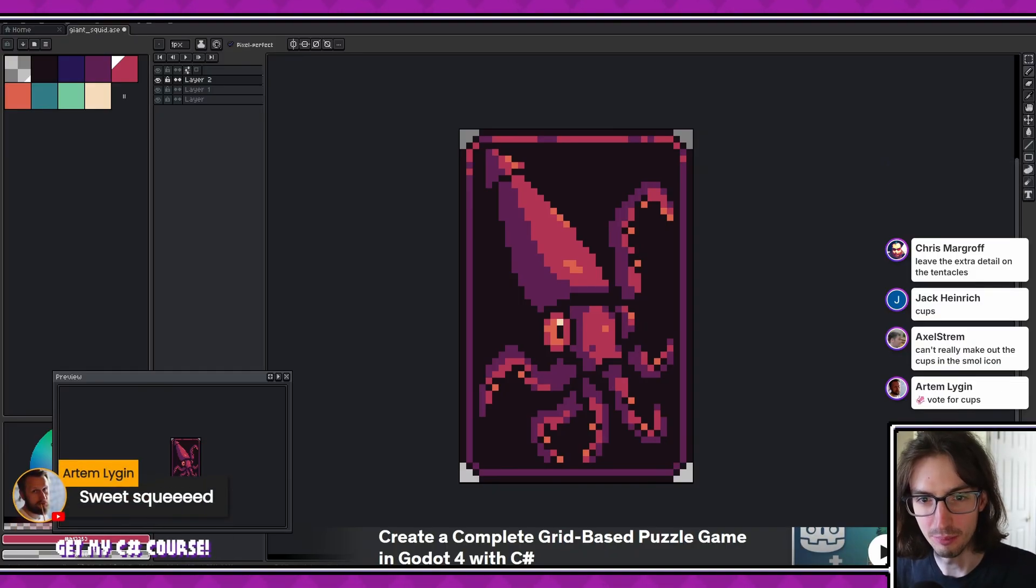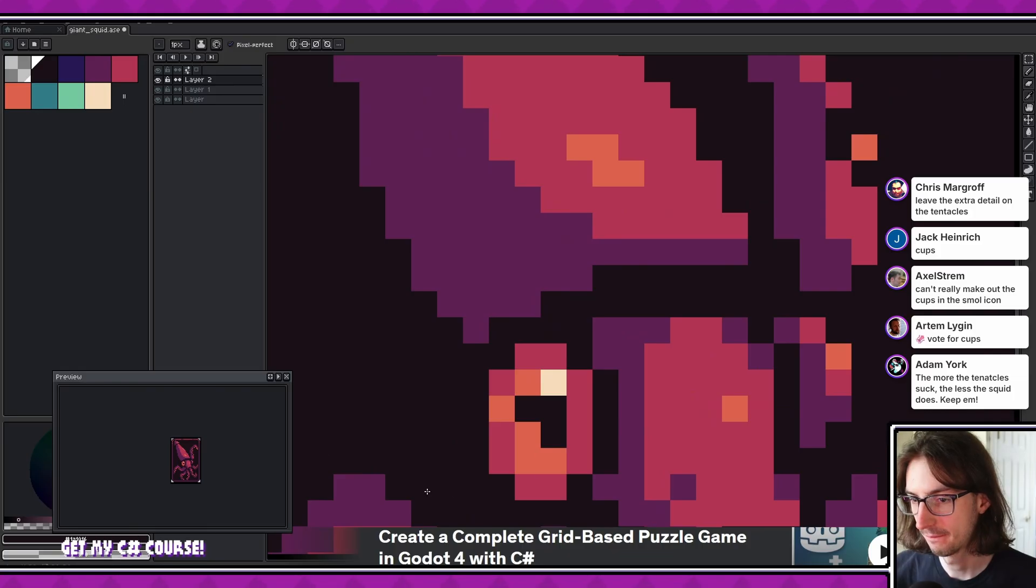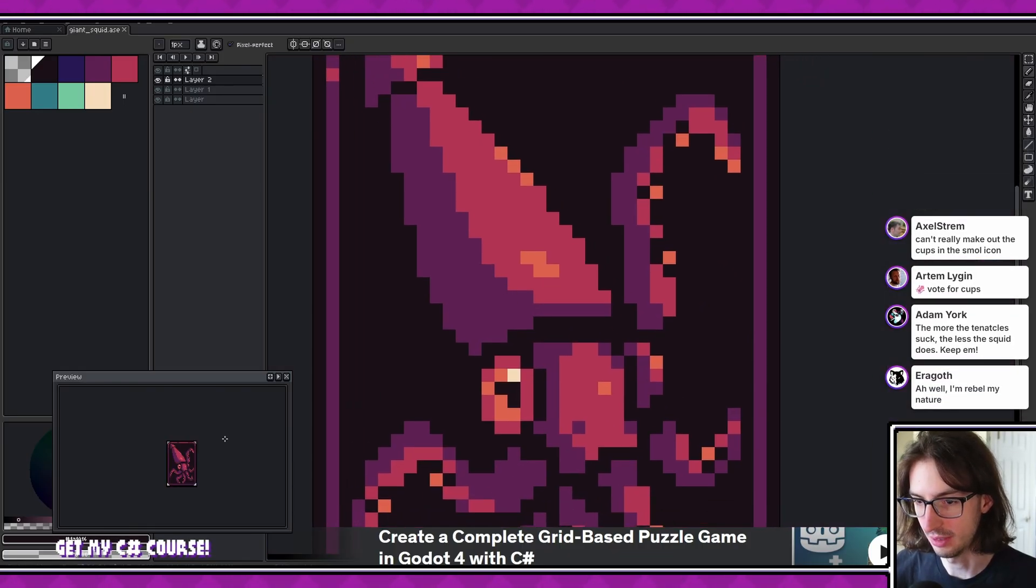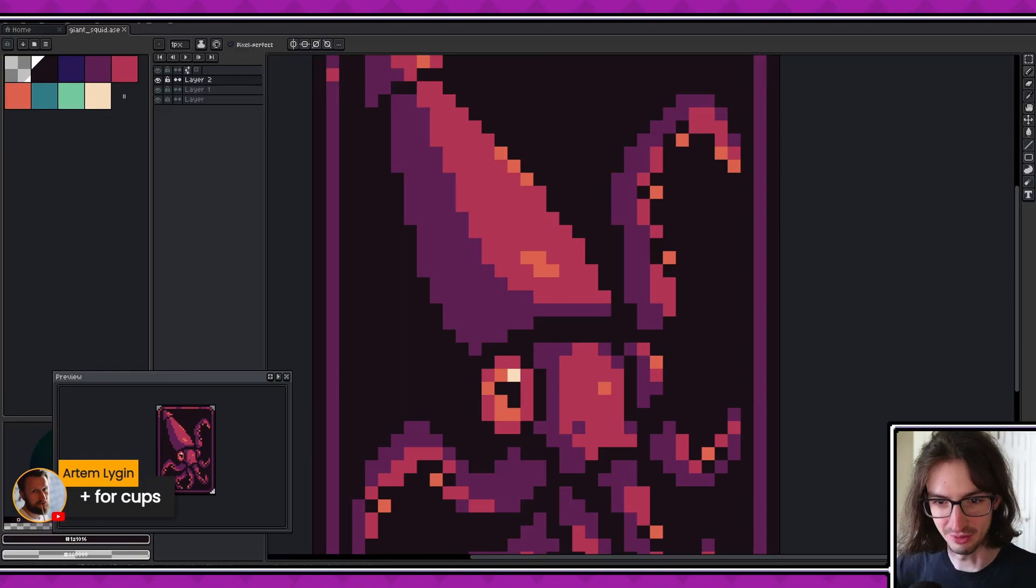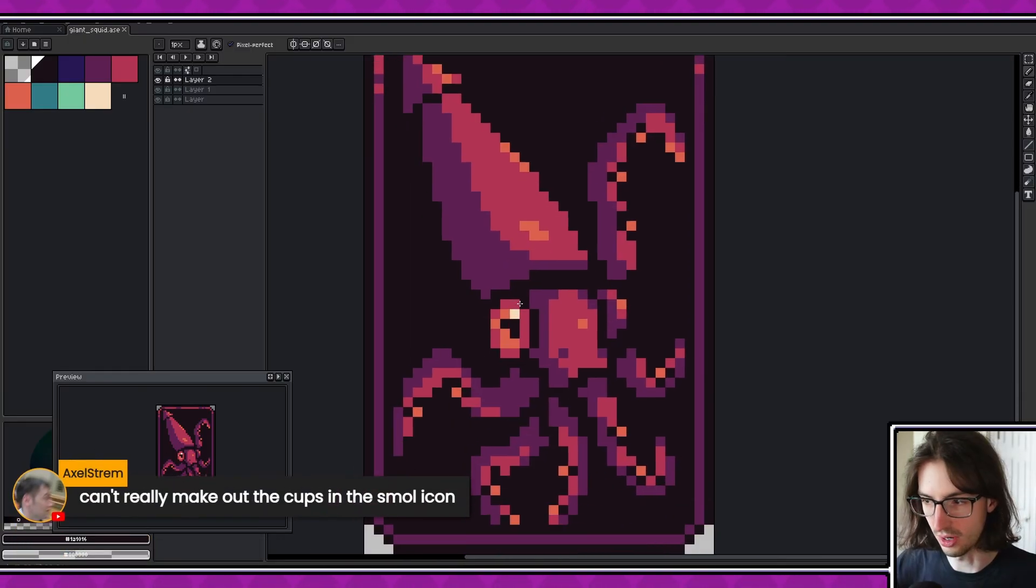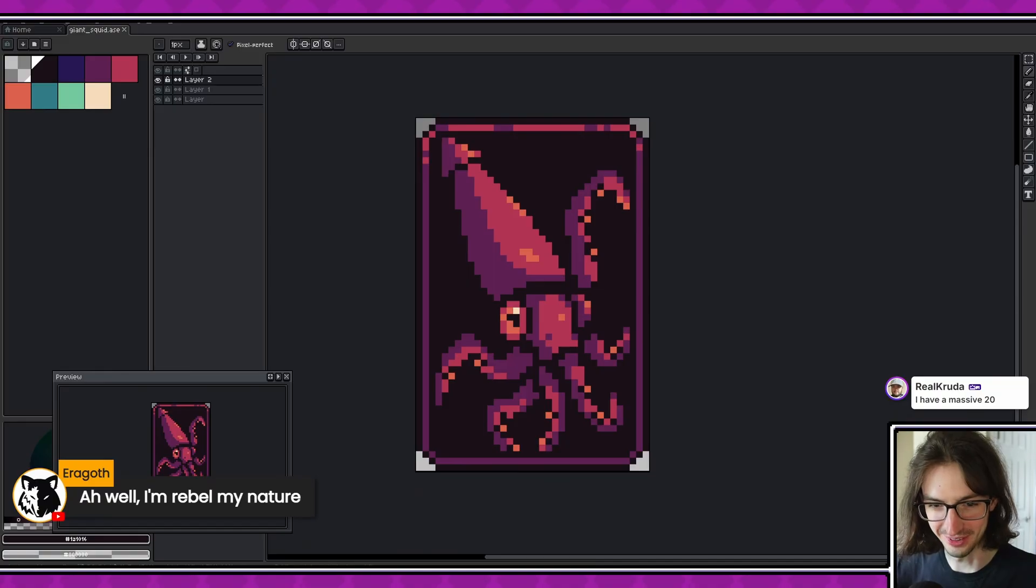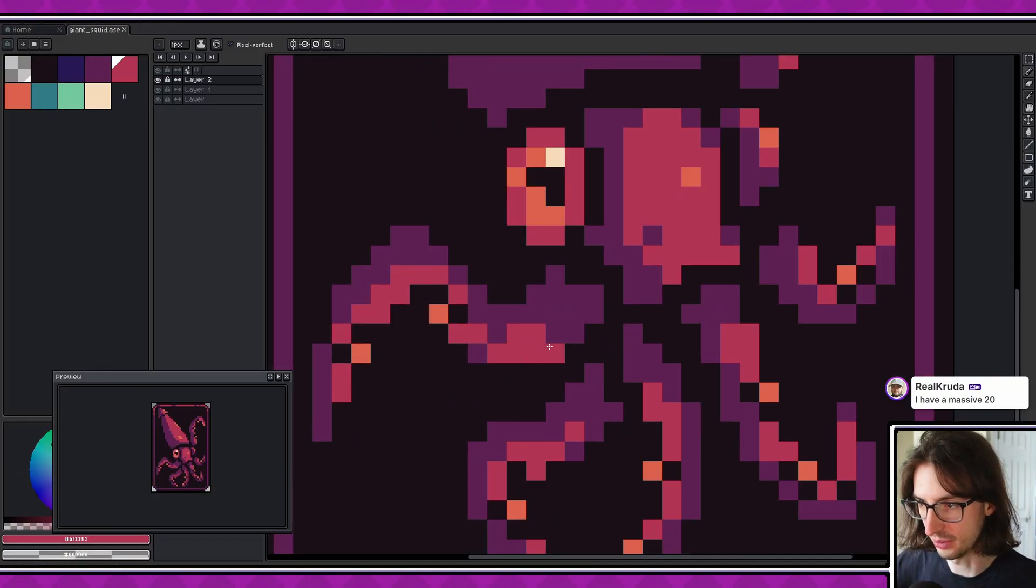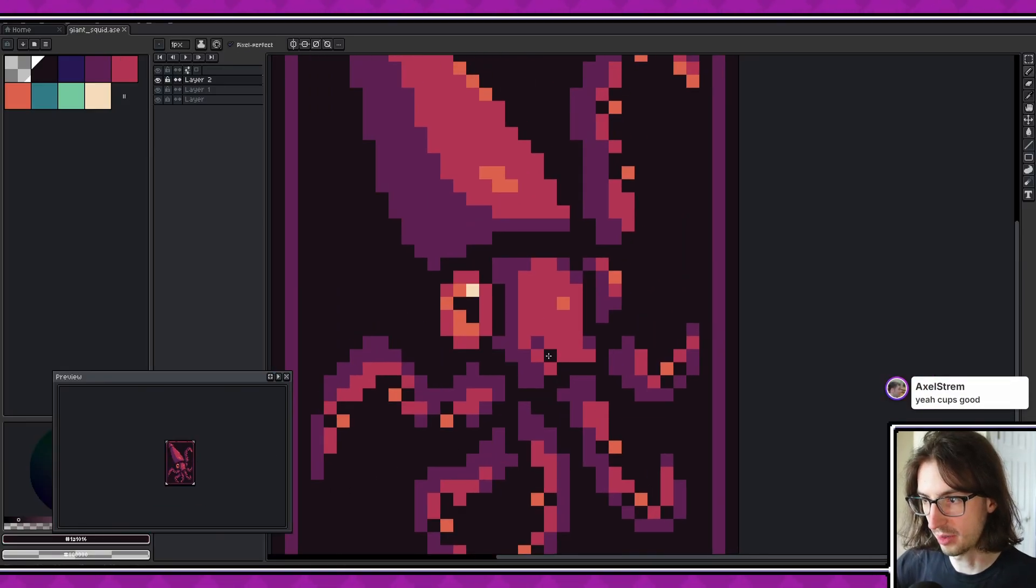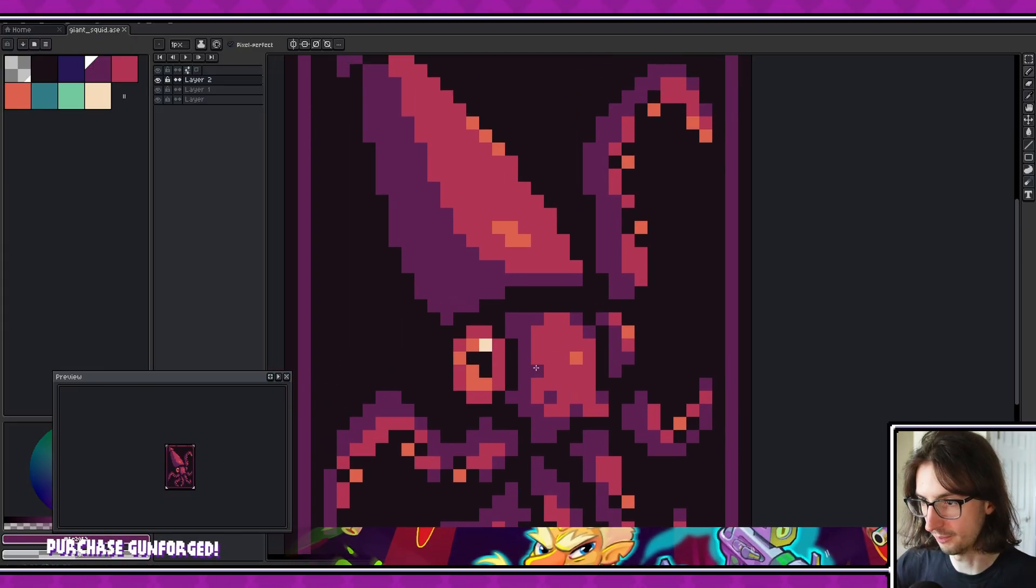Sweet squid, much larger pupils. Oh never mind, that works. I just added one pixel. Yep, that's cool. I like the cups. I'm going to go without. For sure suction. I like the cups. For cups. Leave the extra detail on the tentacles. Okay, cups. Can't really make out the cups in the small icon. Vote for cups. The more the tentacles suck, the less the squid does. Keep them. All right, I'm a rebel by nature. Suction cups look better. Cups. I think I personally like the cups better. So sorry to the people, or the one person that voted against the cups.